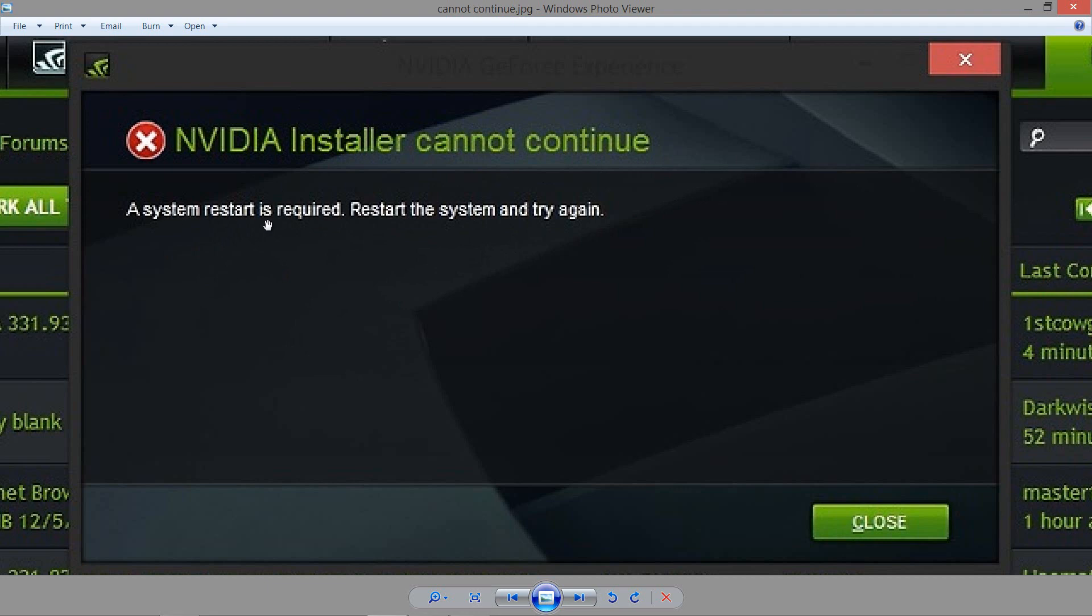It kept asking me to restart and I restarted my computer around 20 to 25 times, but I realized that was not helping. Updating my Windows did not help either.